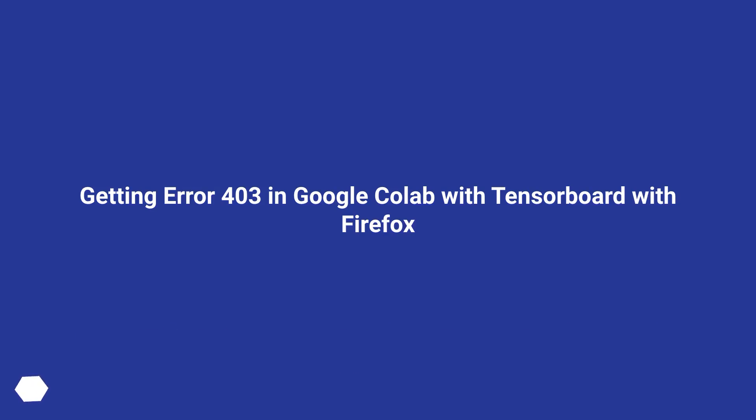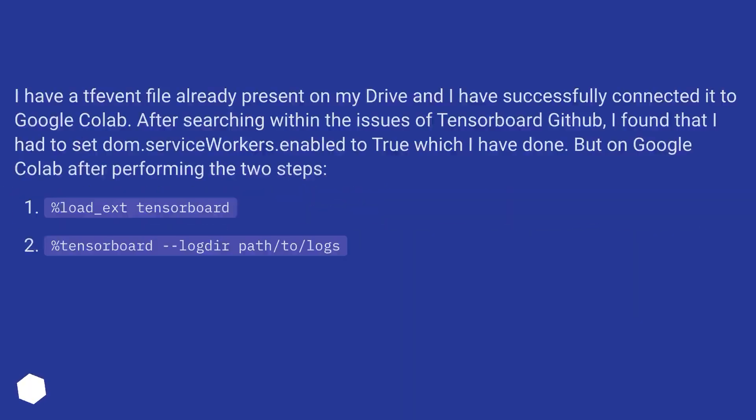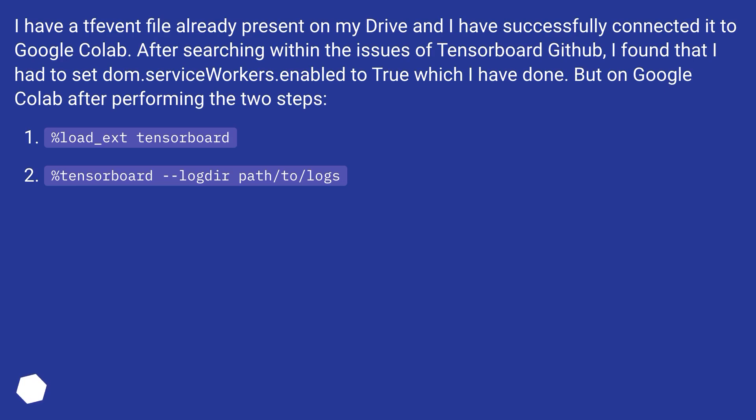Getting error 403 in Google Colab with TensorBoard with Firefox. I have a .fevent file already present on my drive and I have successfully connected it to Google Colab.